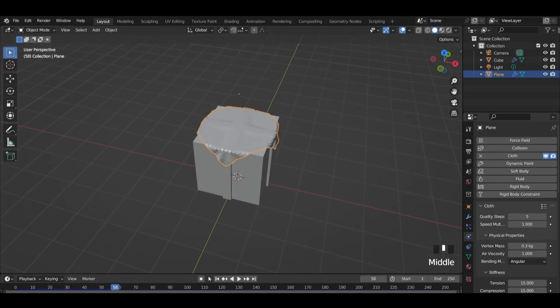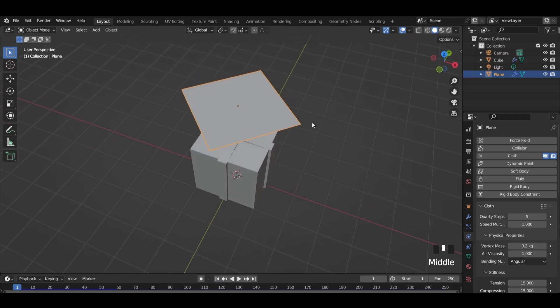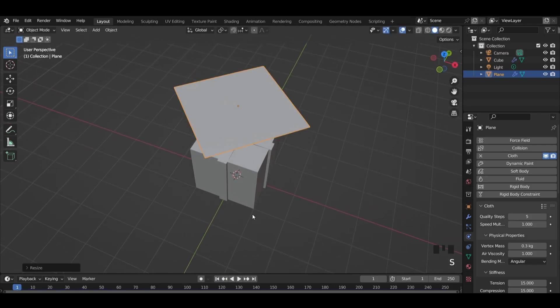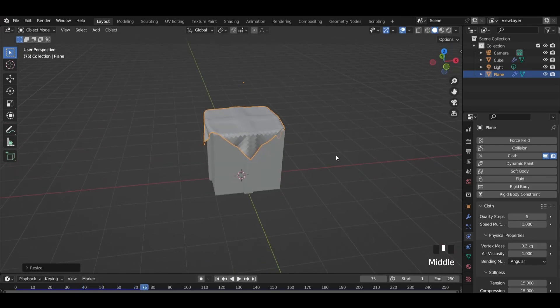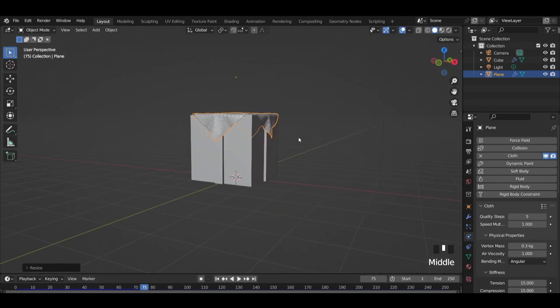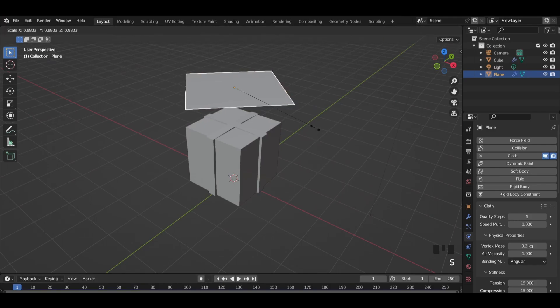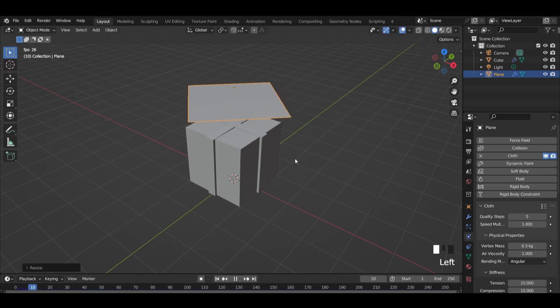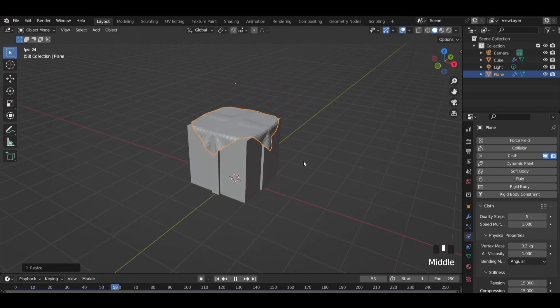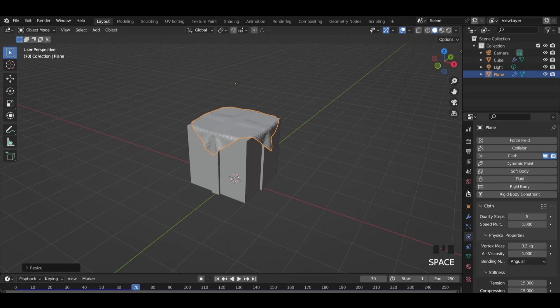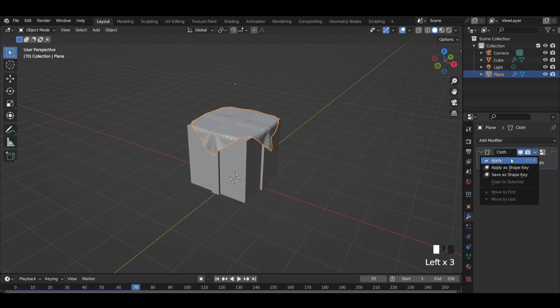If you need to scale the cube, go to frame 1 and do it. Now it's OK. Go to modifiers menu and apply the cloth modifier.